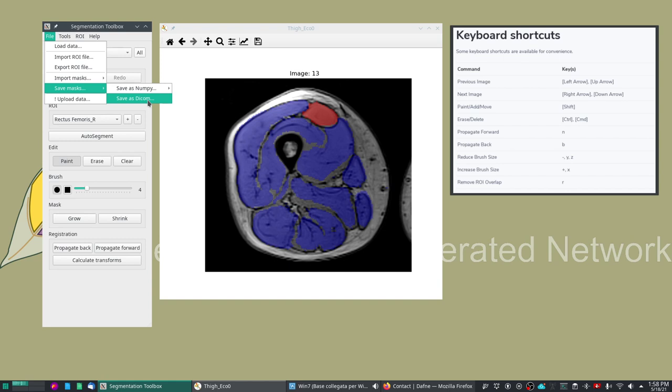The software will automatically align the masks based on the DICOM headers.